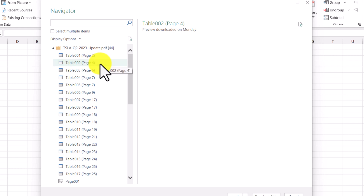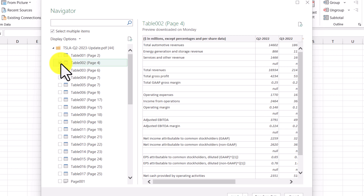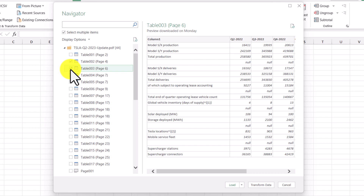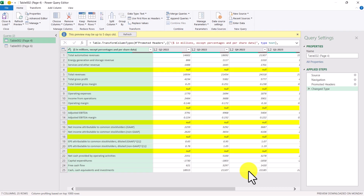The question was how do we select multiple tables to import into Excel? All we have to do is check this checkbox up here to select multiple items, and then check off which tables we want to import. We know our financial summary table was on page four and our operational summary table was on page six. To bring these tables into Power Query we're going to click the Transform Data button.